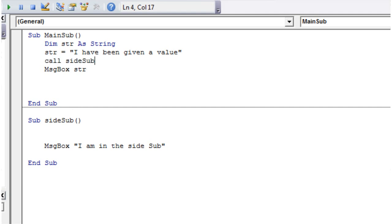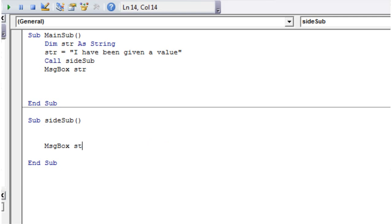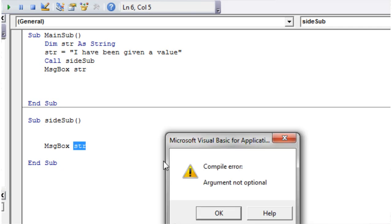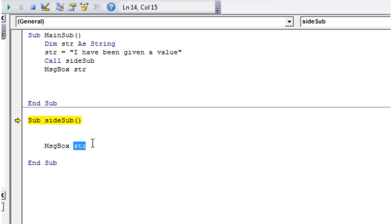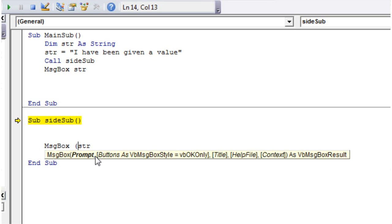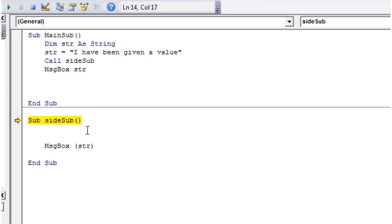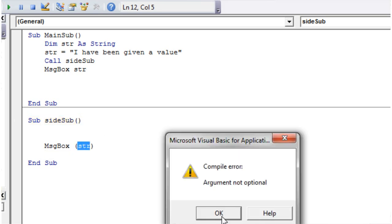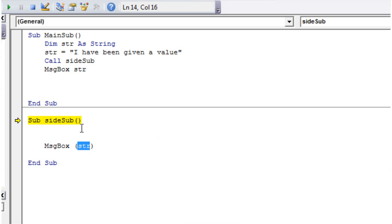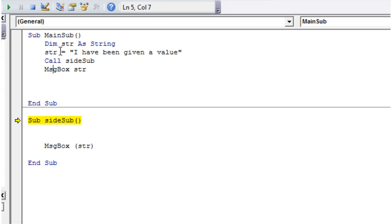But then what if we use our call procedure in the middle, so let's call our side sub, and in our side sub we try and reference that string str. Let's press play on this now and it's going to say argument not optional. So let's just put this in brackets, press play, and it's not going to work because what it's doing here is it's declaring this string